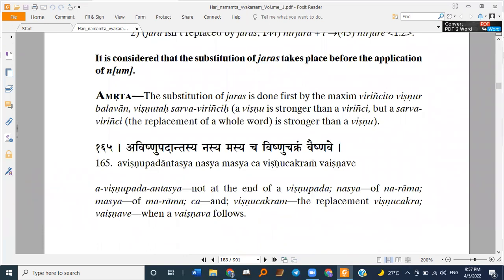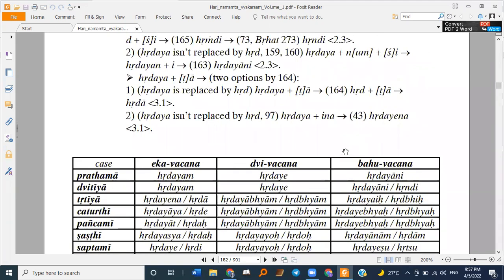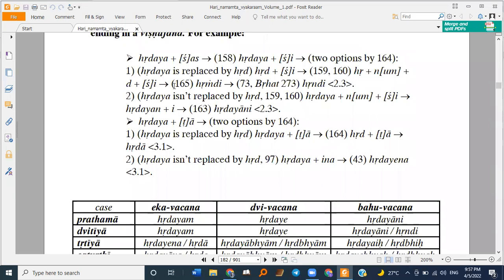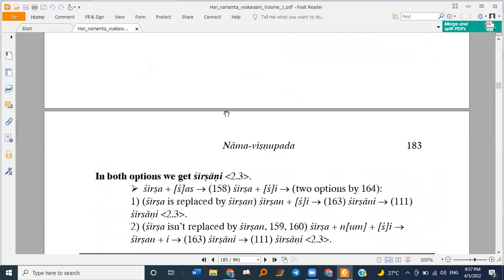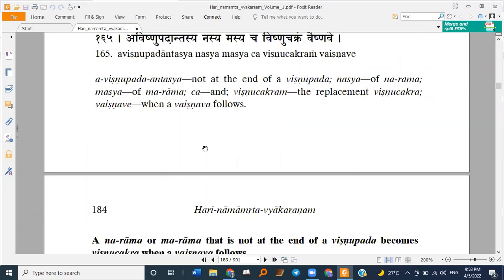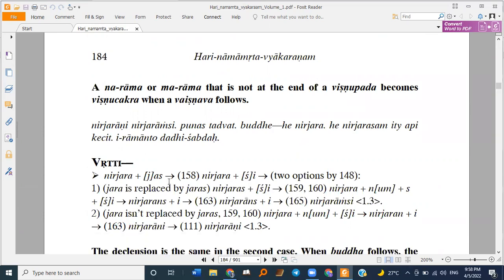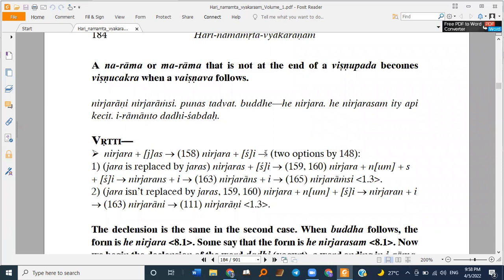Sutra 165 — Avishnupadantasya Nasya Masya Cha Vishnuchakram Vaishnavi — states that Narama or Marama that is not at the end of a Vishnupada becomes Vishnu Chakra when Vaishnava follows. For example: Nirjara Itasu Jasa Sarveshwari Vashnava, Brahmata Jasa Shasavashi. Then Jaraya Jarasva Sarveshwari.